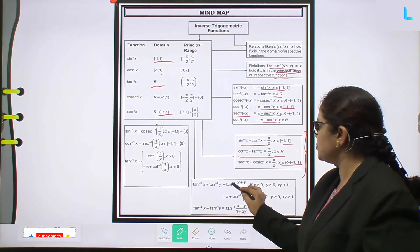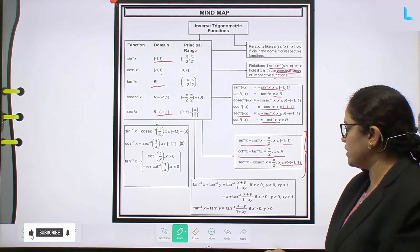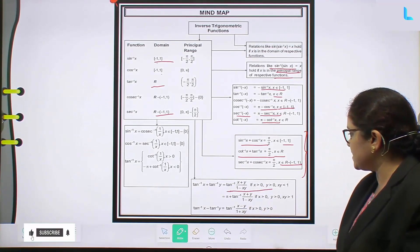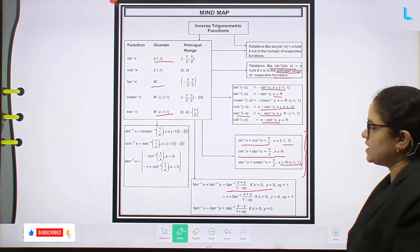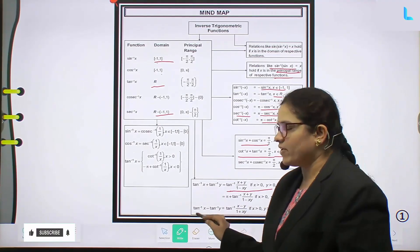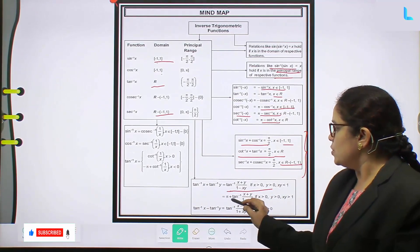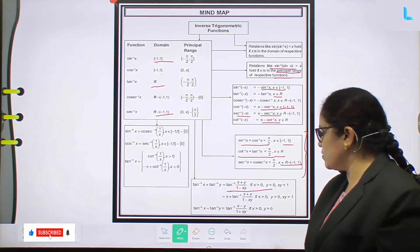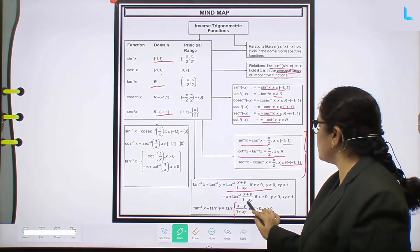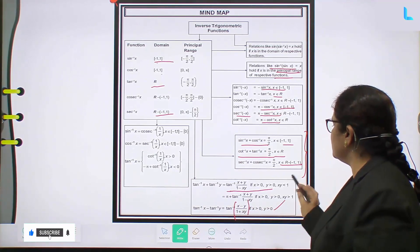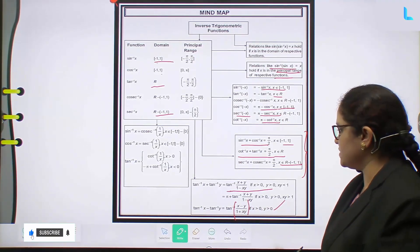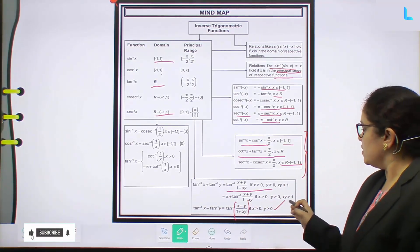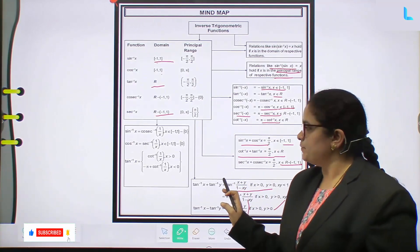tan⁻¹x plus tan⁻¹y: this you can write as tan⁻¹[(x + y)/(1 - xy)], if x > 0, y > 0, and xy < 1. This is an important formula you should remember. The second formula is: tan⁻¹x minus tan⁻¹y equals tan⁻¹[(x - y)/(1 + xy)], if x > 0 and y > 0. You have to solve problems using these formulas.